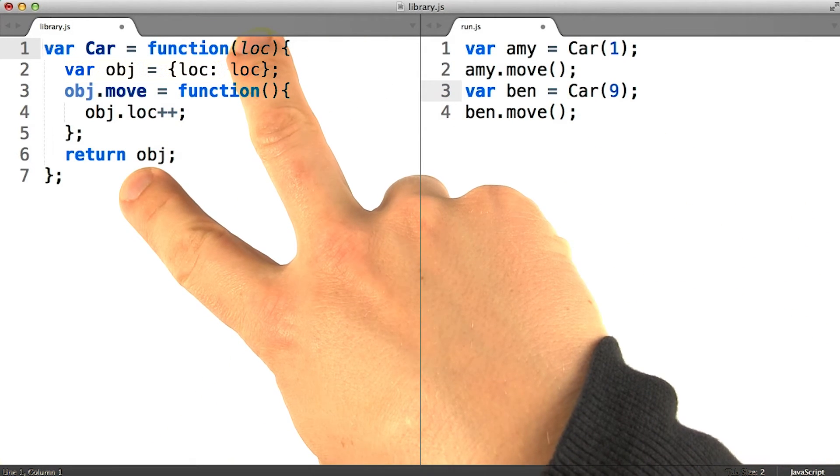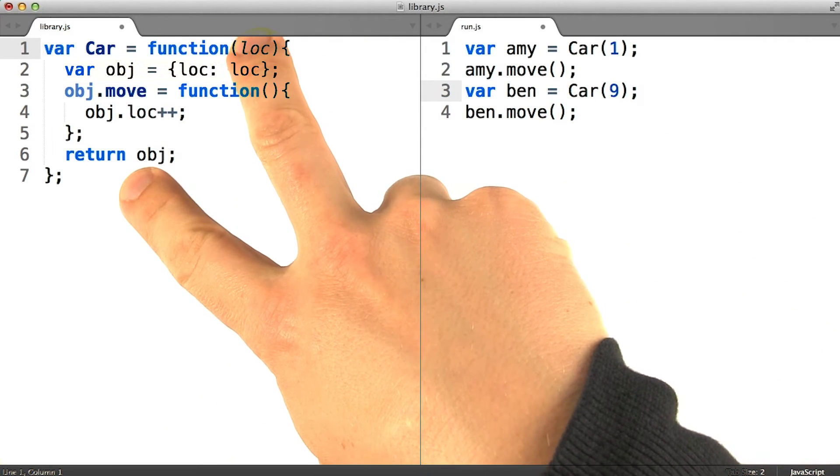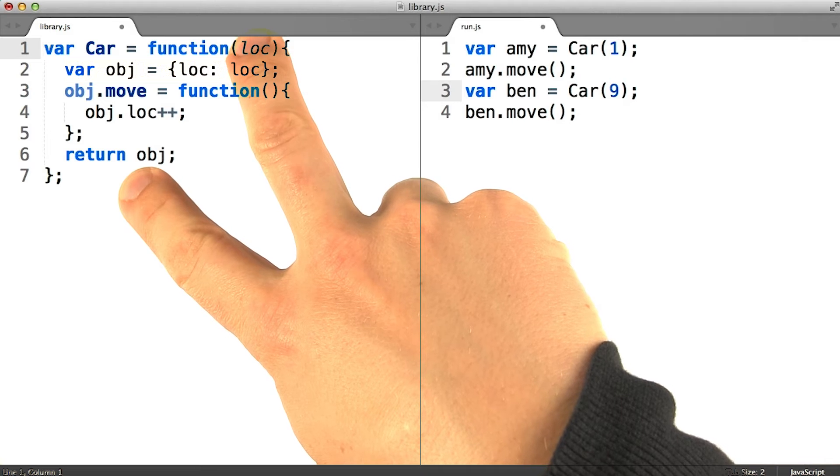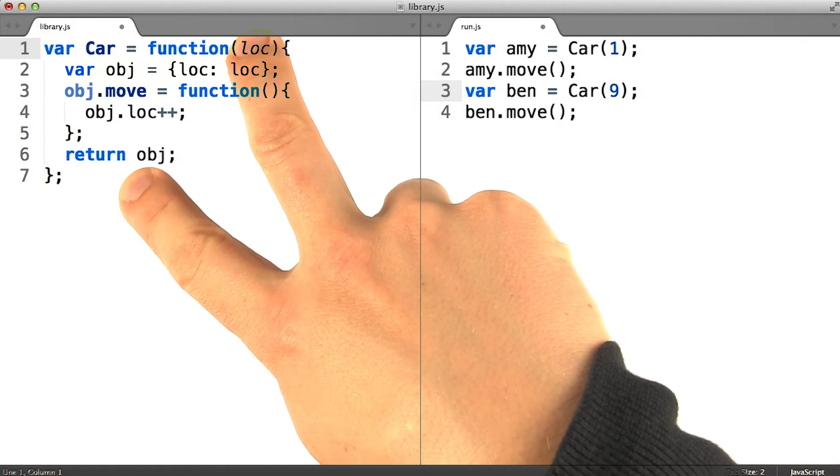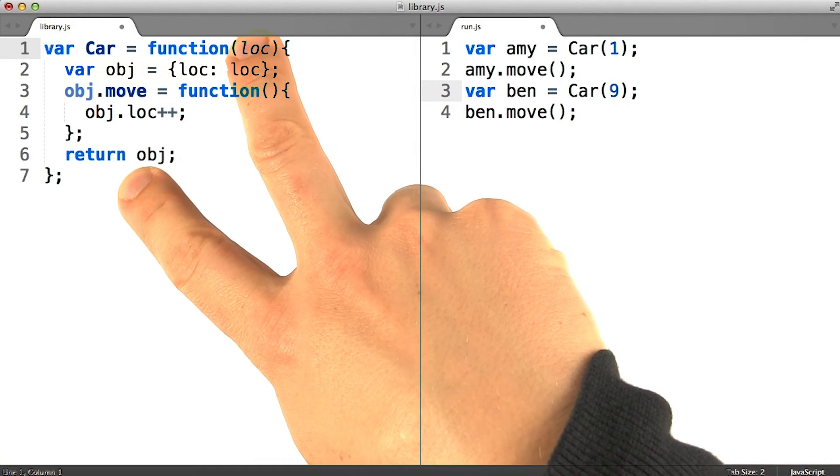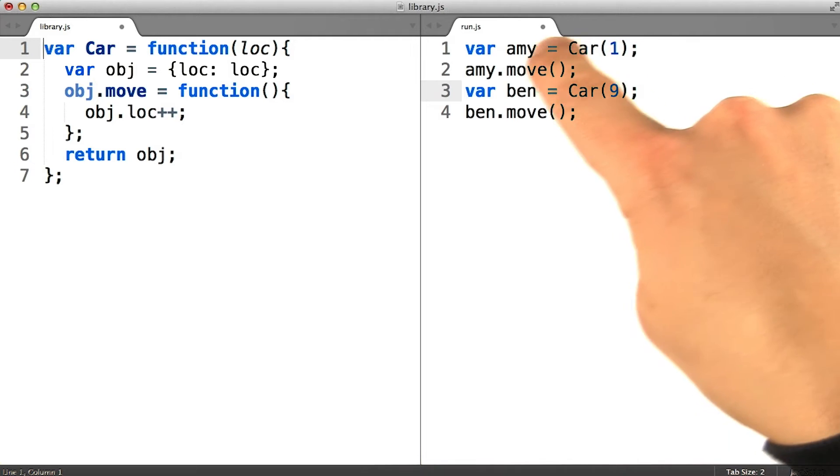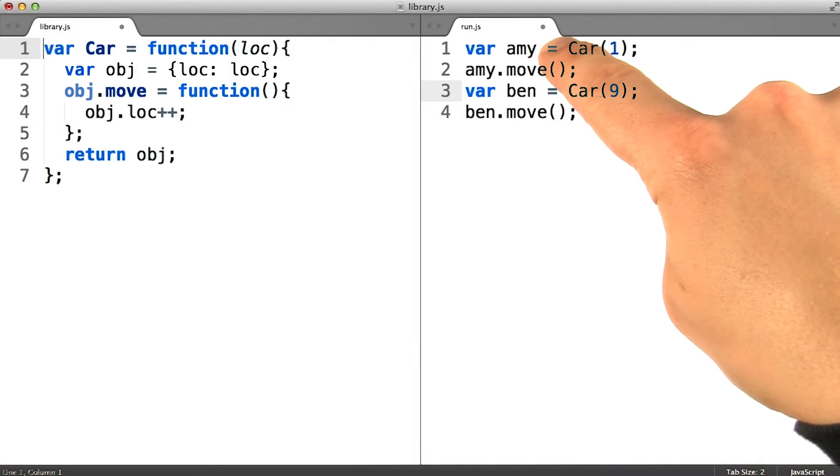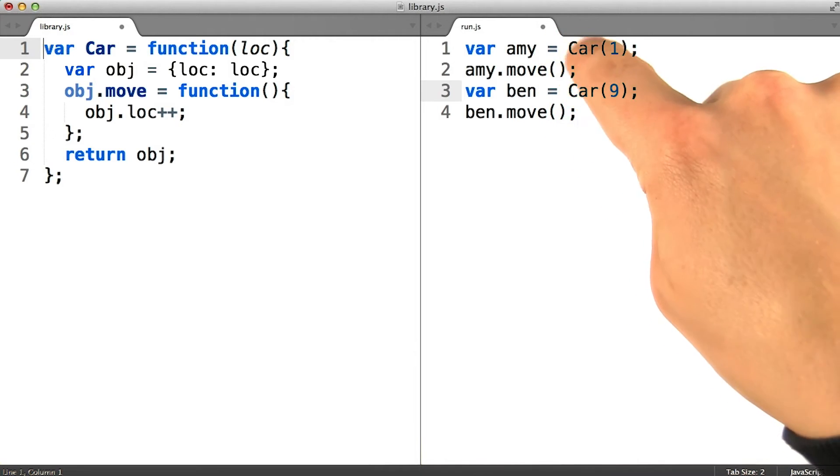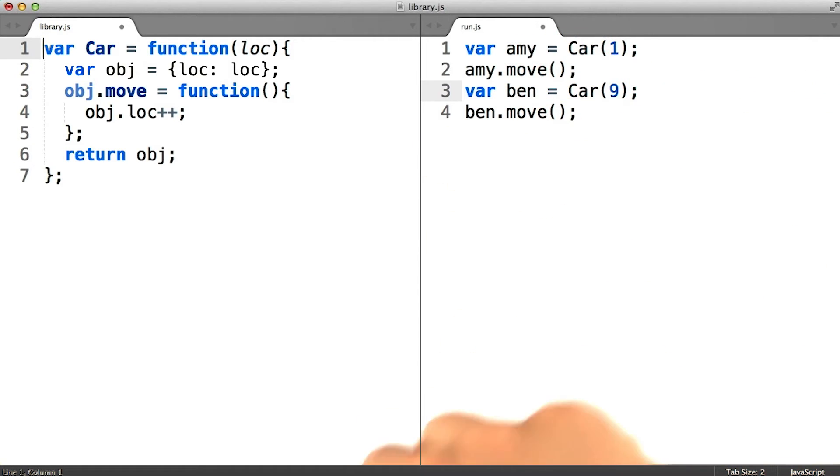The functions that produce these fleets of similar objects are called constructor functions because their job is to construct the objects that will qualify as members of the class.